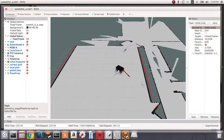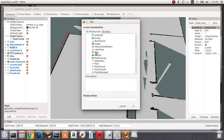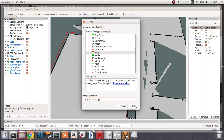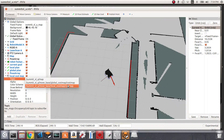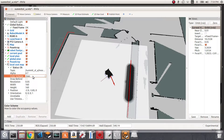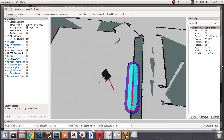One more thing to visualize is the inflation of the laser scan, because the inflated area around obstacles is what the planner tries to avoid. I'll click Add and add a Map display, calling it 'local costmap'. I'll set it to subscribe to the local costmap topic and use the costmap color scheme. You can see the laser scan and the inflated obstacle area around it.